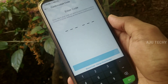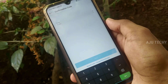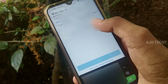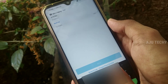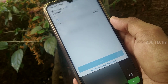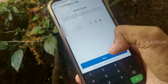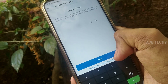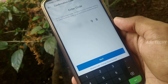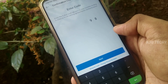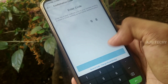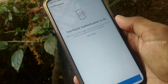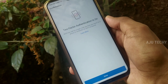You can enable the authentication app, you can enable the text message, you can click next. If you want to change the phone number, click on the two-factor authentication.